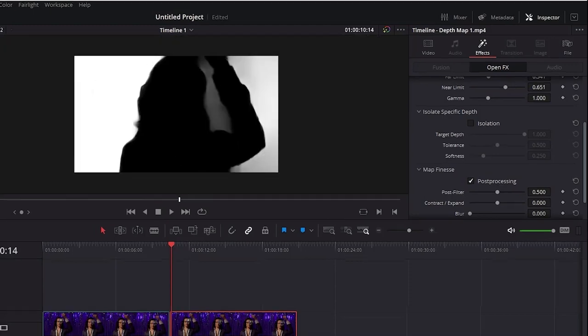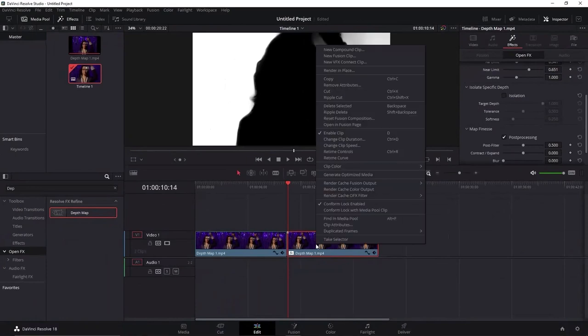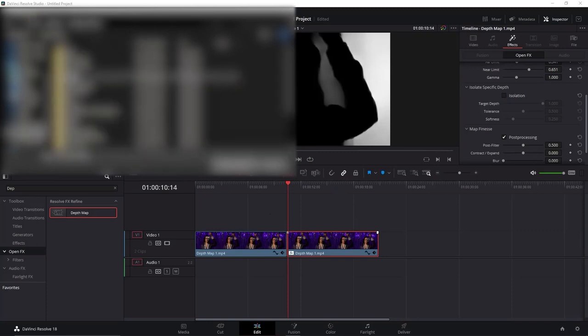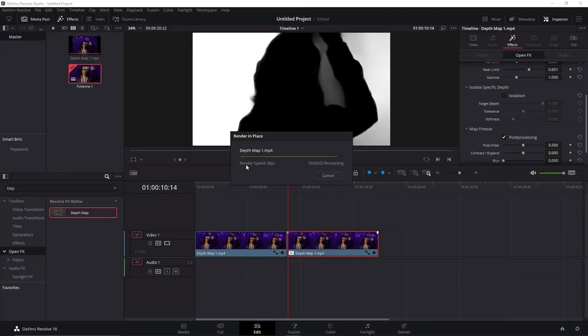Now, right-click at the clip with the Depth Map and select Render in Place. Click in Render. Select a file location for the file and wait a little bit. Now you can delete this Depth Map video from your timeline.